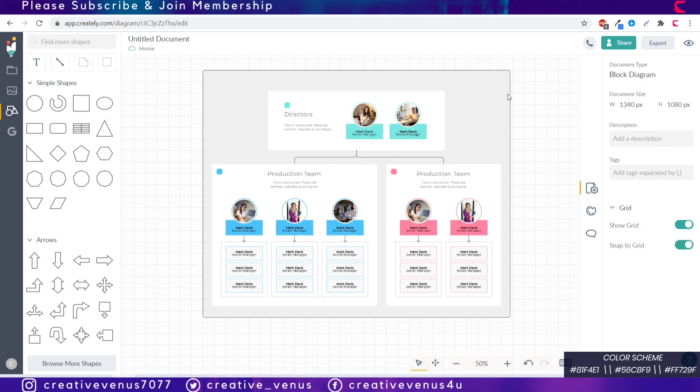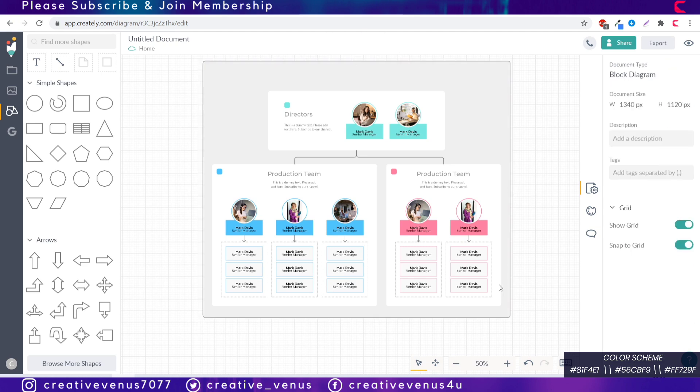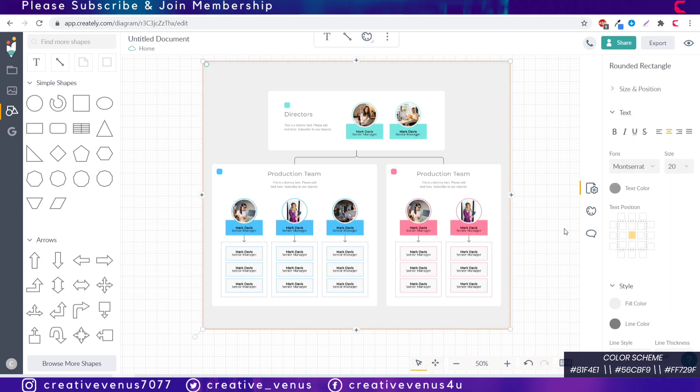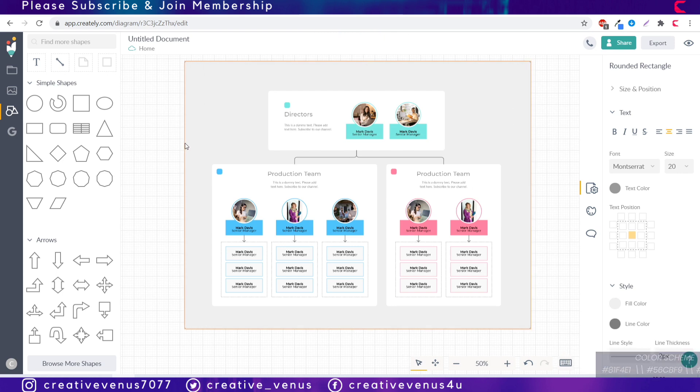So now you just have to adjust the background to give some breathing space from the sides and from the top and bottom. And yeah so it's done.